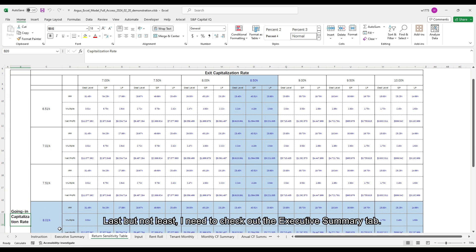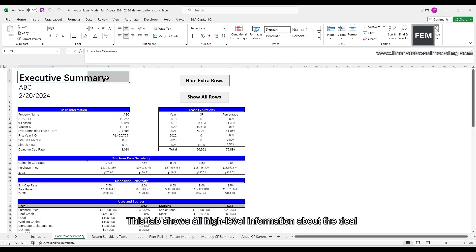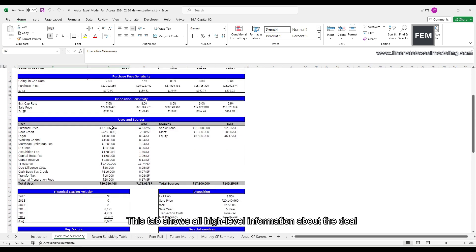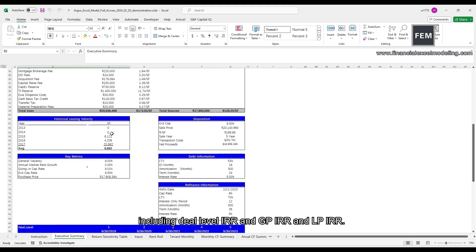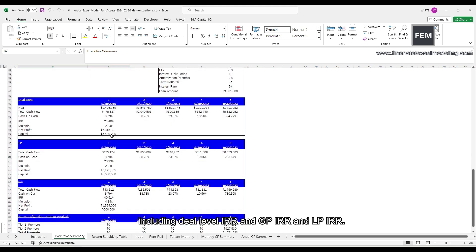Last but not least, I need to check out the Executive Summary tab. This tab shows all high-level information about the deal, including deal level IRR, GPIR and LPIR.